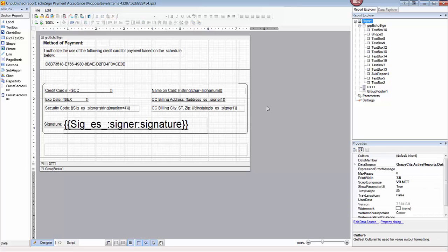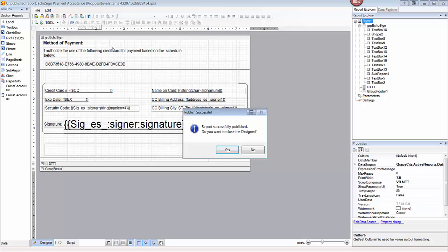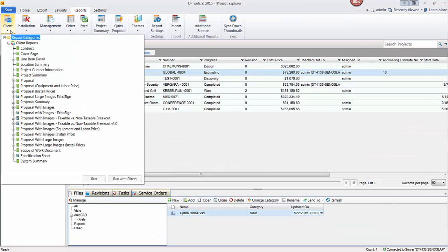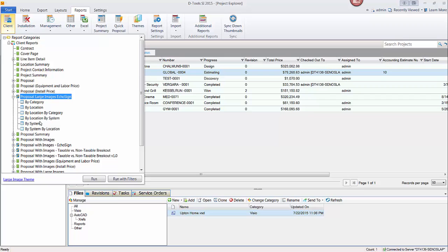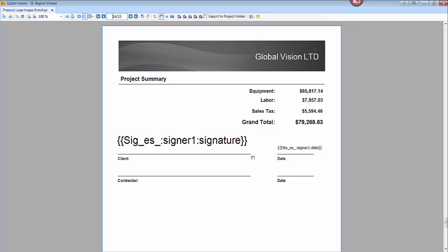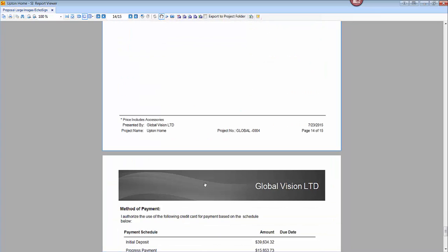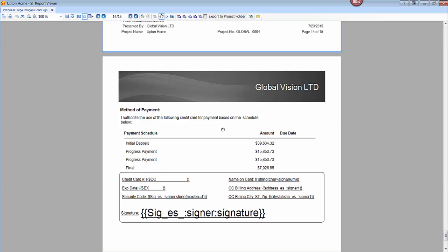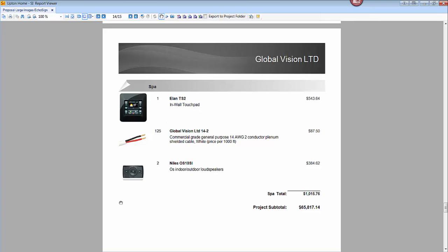Go ahead and publish that, then leave the designer and go run the report we just created. In the list, it will be Proposal with Large Images, EchoSign. You can expand it and run a particular definition — we'll do it by location. We have a 14 or 15 page report, so we'll go to page 14. You can see that we've added those signature lines, and there's a page break followed by the embedded sub report — the Payment Schedule, or as the report is called, the Contract Payment. And let's double check — yes, there are the large images.